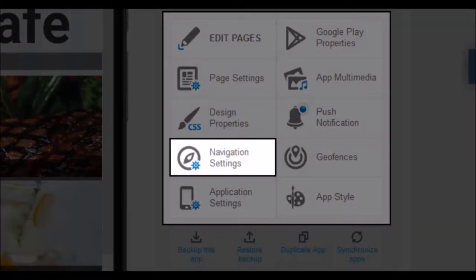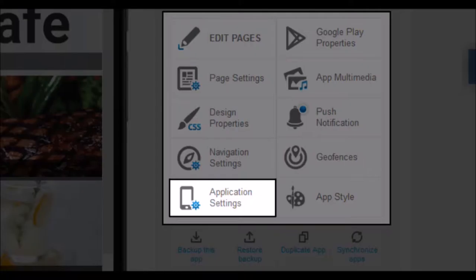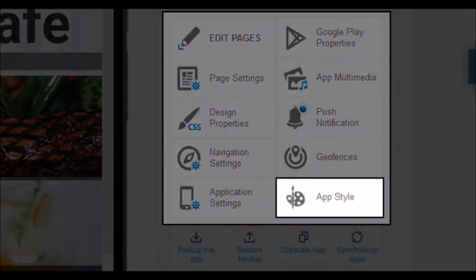With navigation settings you can adjust the tabs of your application — edit tab icons, number of tabs, color and more. In application settings you can configure a multitude of parameters of your application. We will see them in detail later. The last button in this section is app style. With it you can edit the colors of the native pages of your app, also the bars and tab colors. Here you will adjust the default colors for your application.